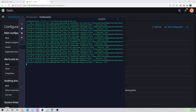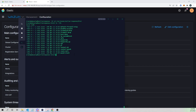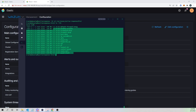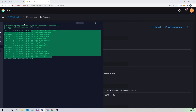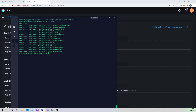Now let's create our active response script. This is a bash script that we're going to place on all of our Wazuh agents that we want to run it. I'm on my Wazuh agent here. I'll navigate to /var/ossec/active-response/bin — and if we list out these files, you see some of the default active response scripts that come pre-built with Wazuh.